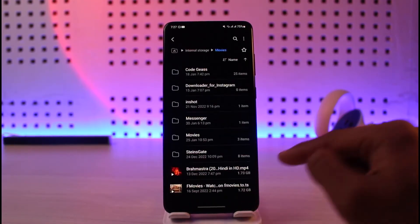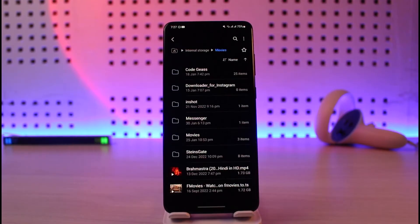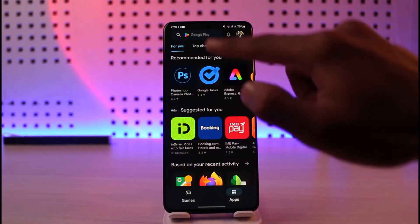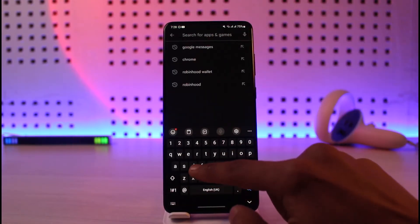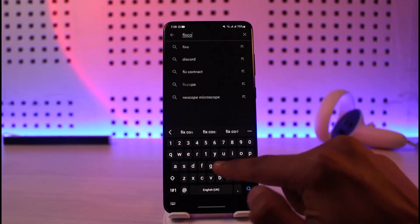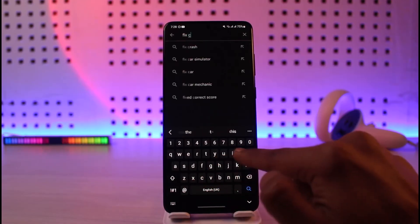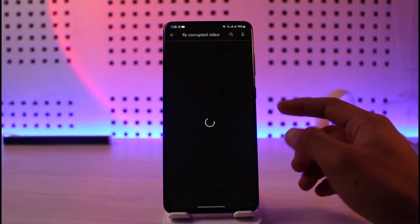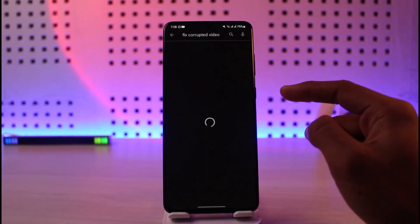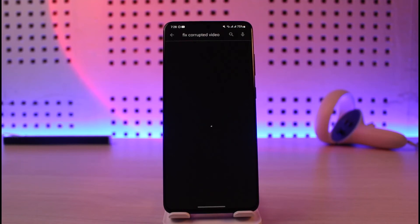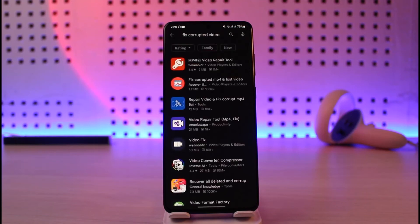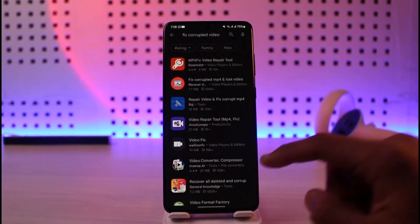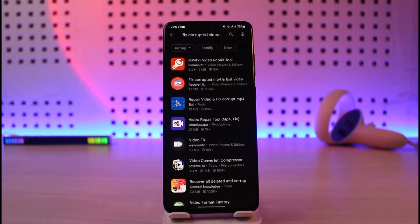If renaming doesn't help, the other thing to do is re-render and repair the video using a tool from the Play Store. Open the Play Store and search for 'fix corrupted videos.' A list of apps will appear — one you can use is MP4 Fix Video Repair Tool. Download it, select your video, and it will fix it so you can watch it again.